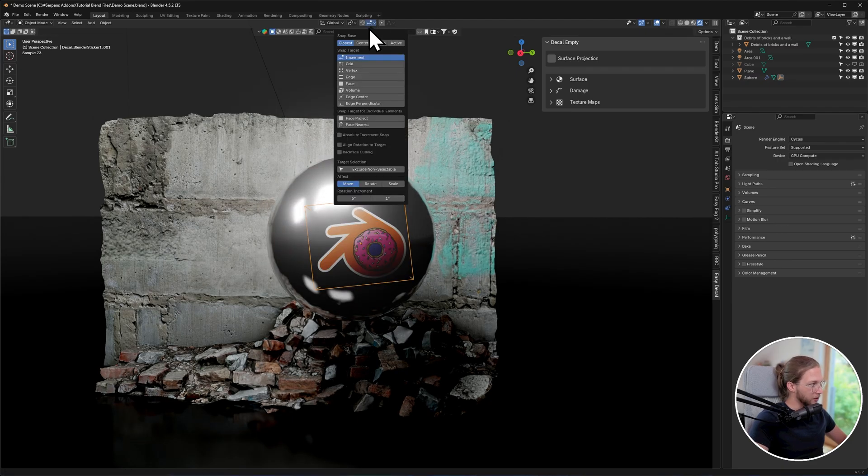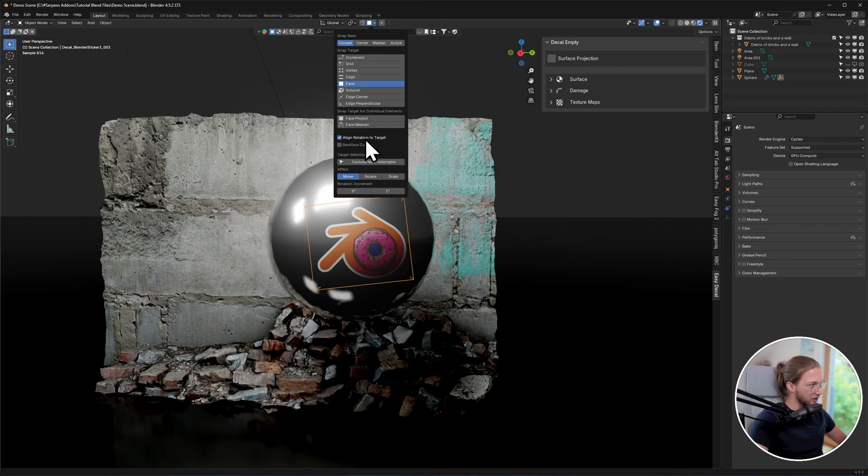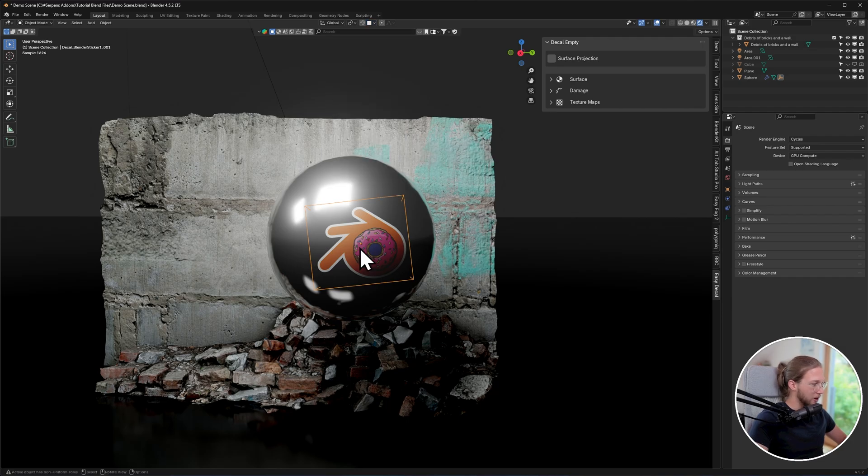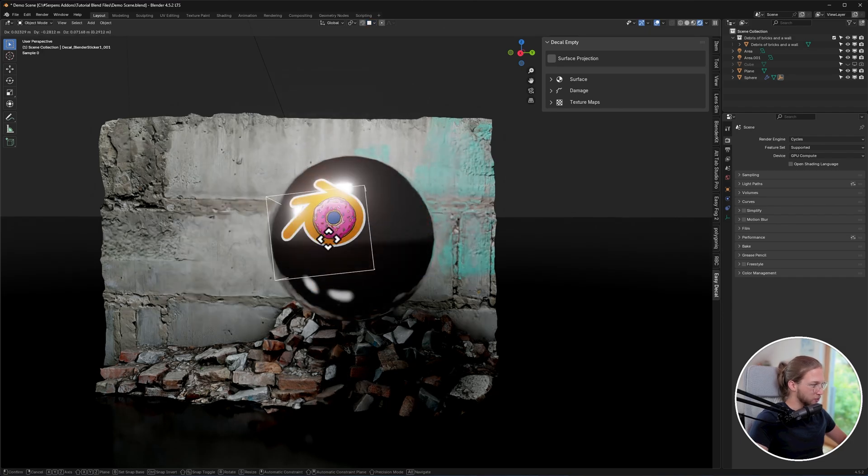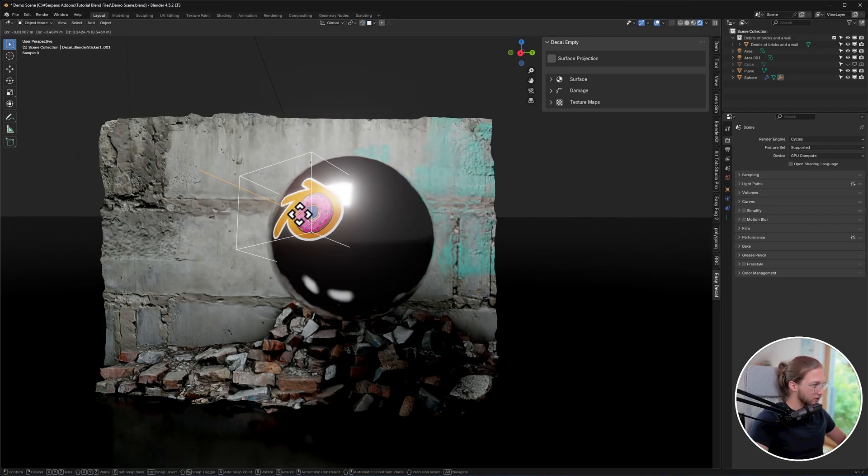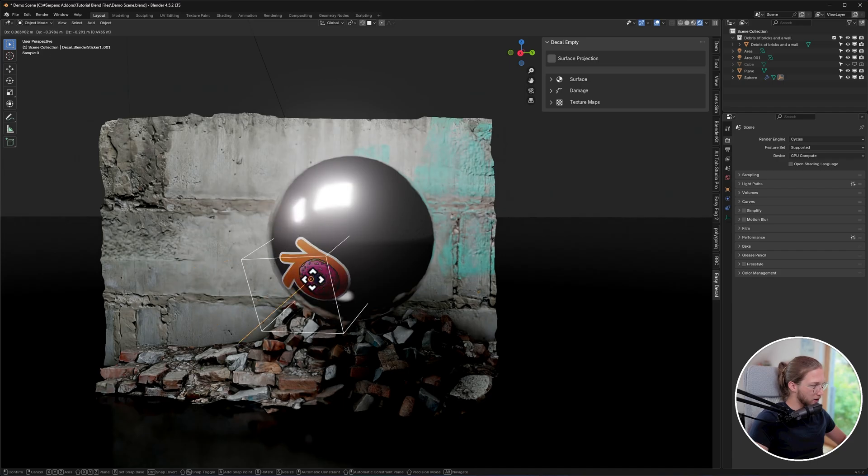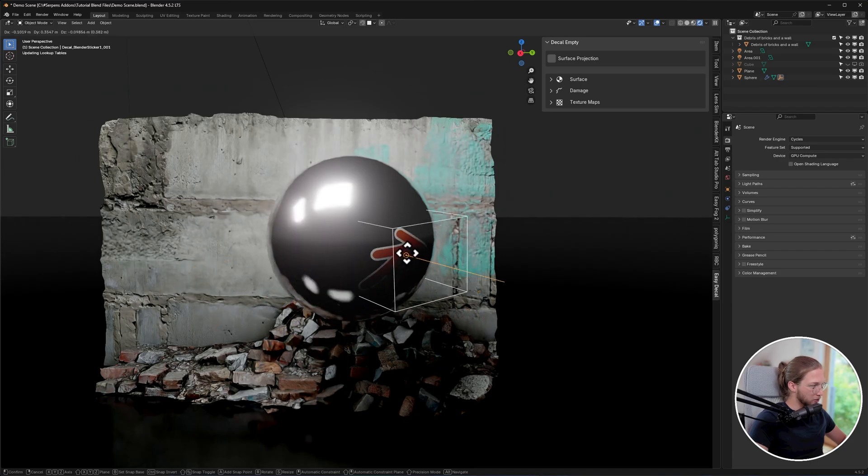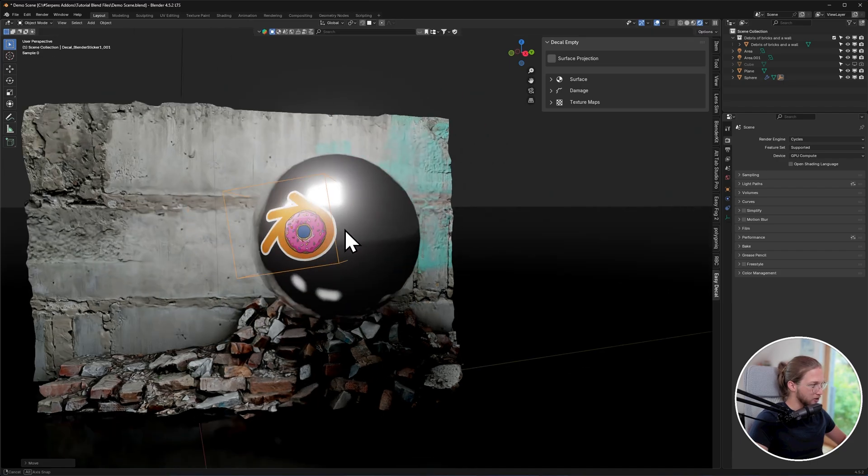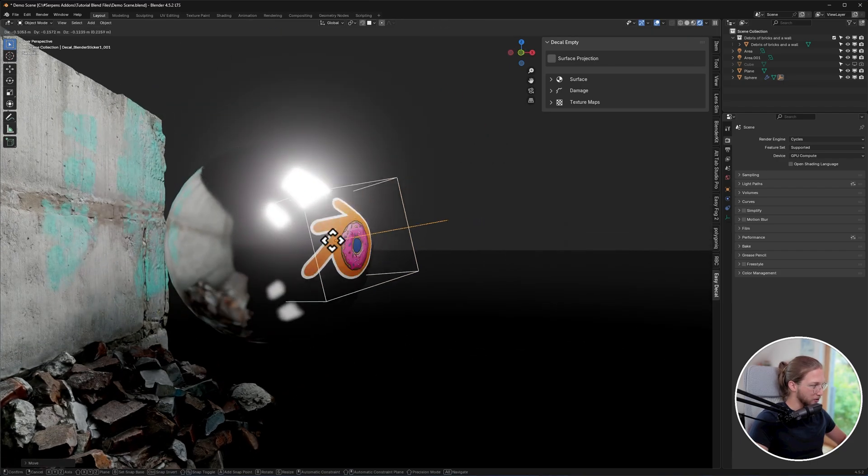One is by going up to Snap Face, changing it to Face, and tick Align Rotation to Target. Now I press G to move, and I also hold left control. The decal will automatically rotate itself and stick to the surface wherever I place my mouse on.